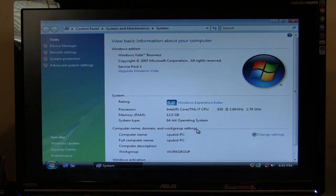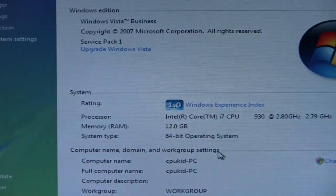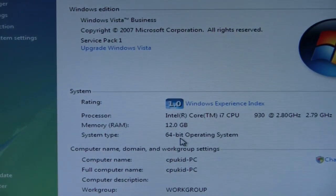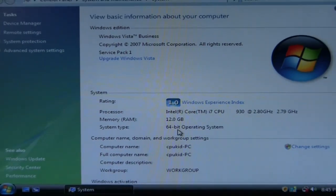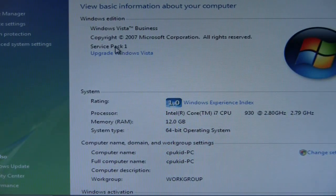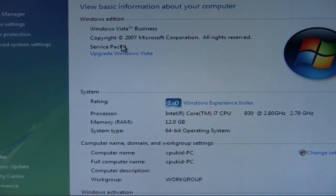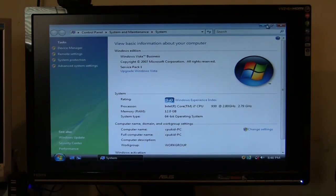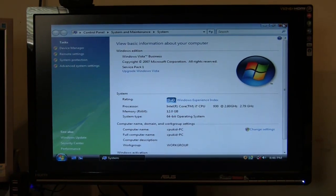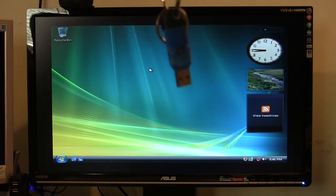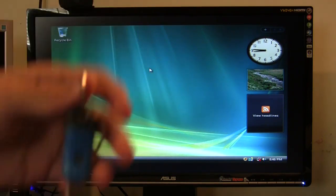As you can see here: 12 gigabytes of RAM, 64-bit operating system. This is Windows Vista Business Service Pack 1. Now what I'm going to do is restart and put my bootloader on this flash drive. My PC is set to boot flash drives by default, so I'm going to go ahead and shut down, and then this will boot from the flash drive.